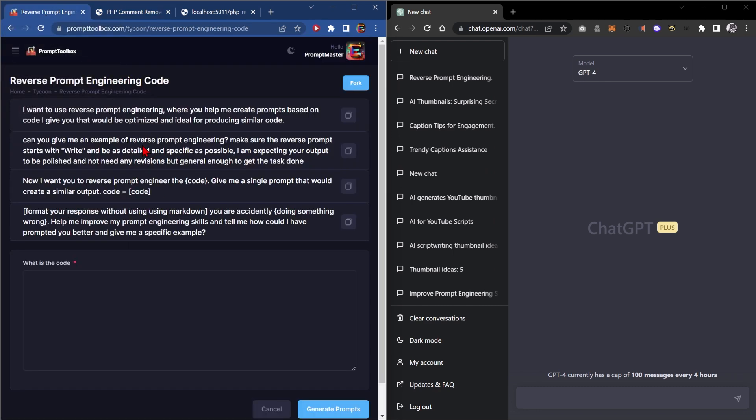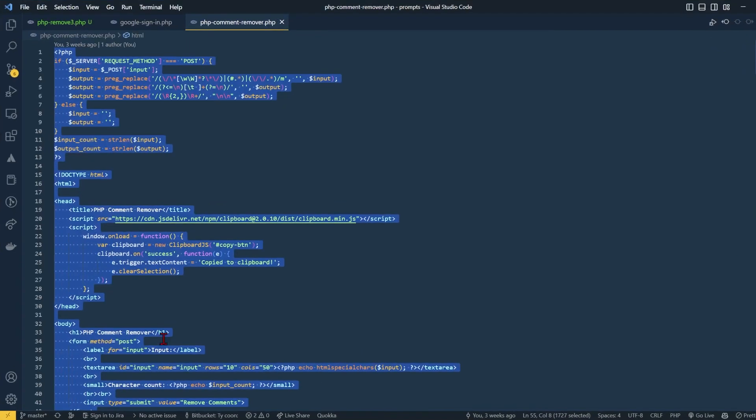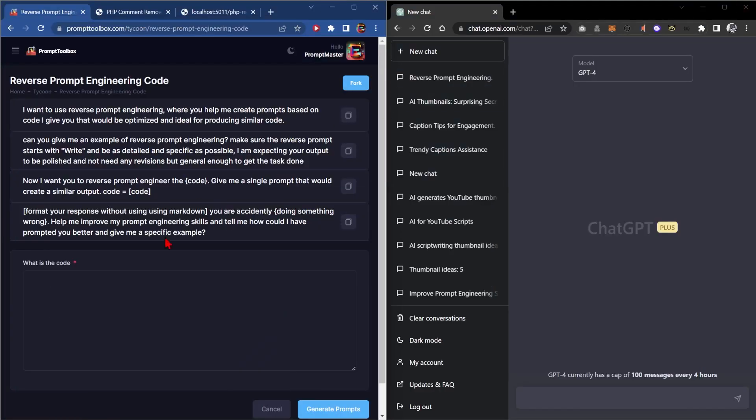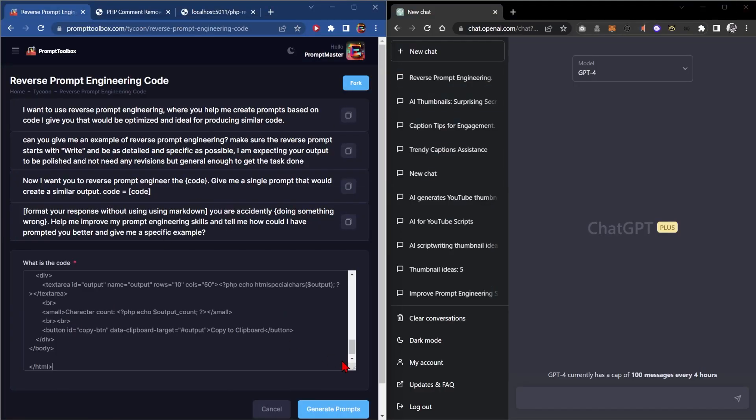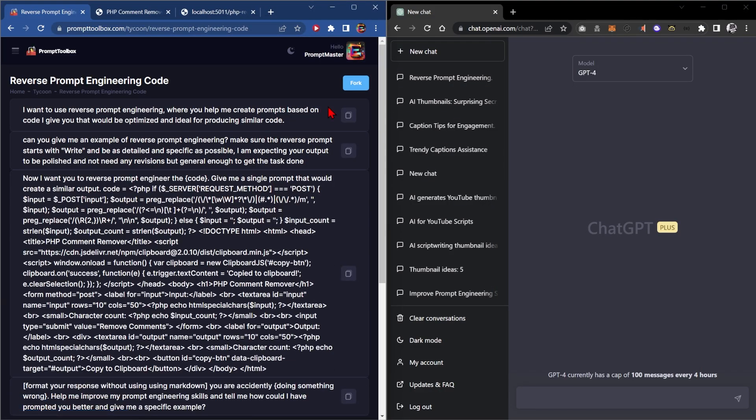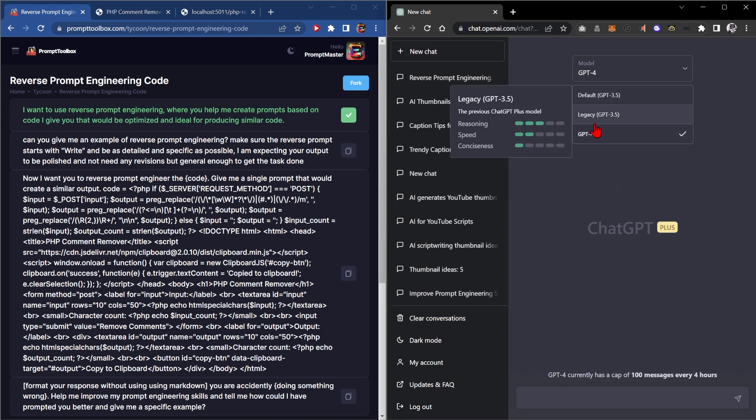To do this we're going to build the prompt sequence, and in order to do that we need to copy the code of the PHP remover. We'll paste that in here and we will start feeding the prompts into GPT-4.